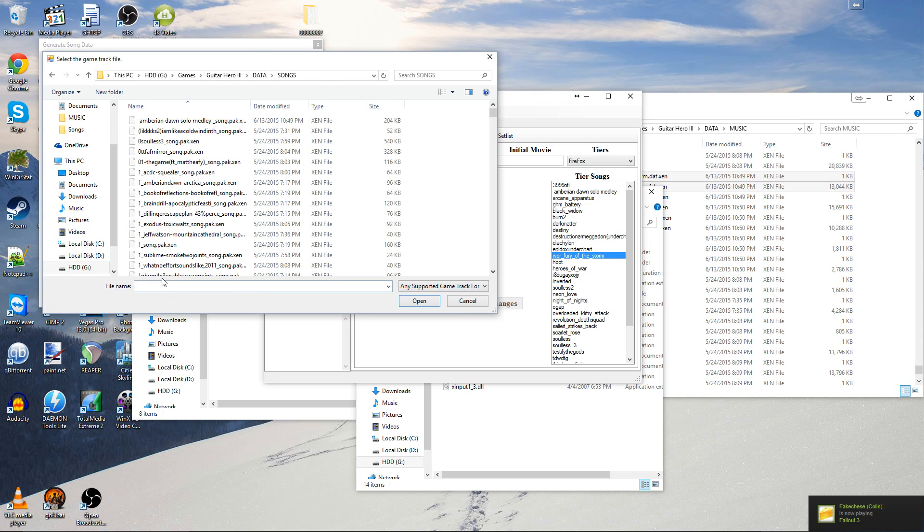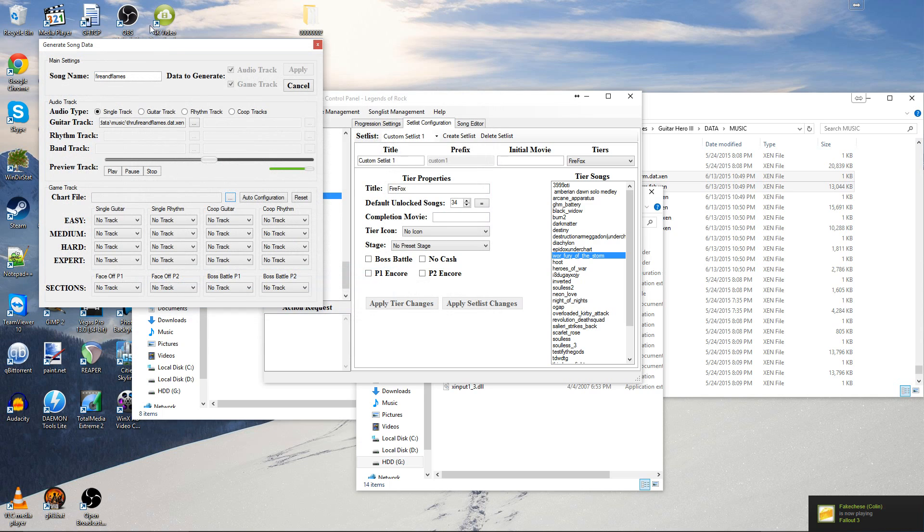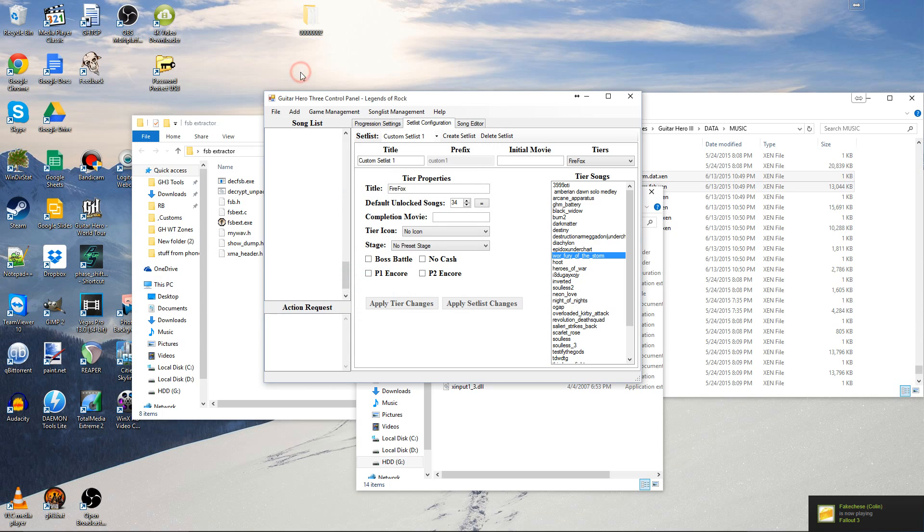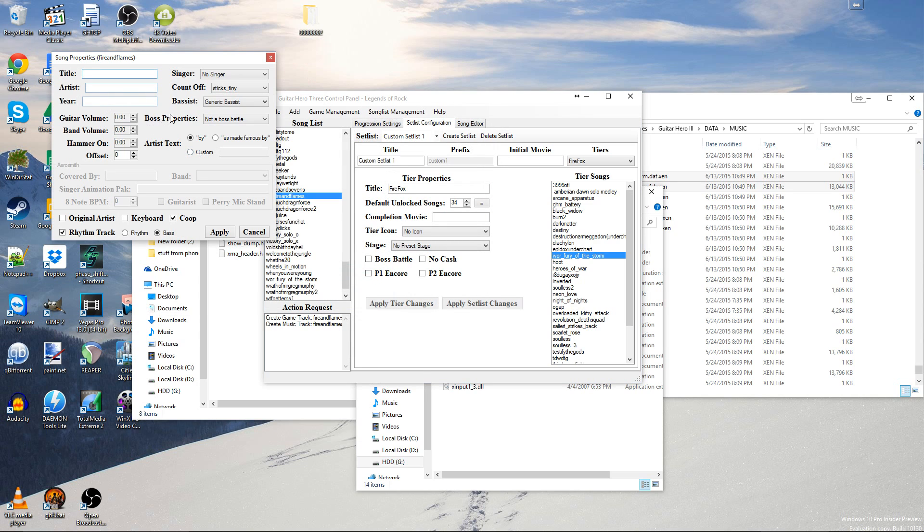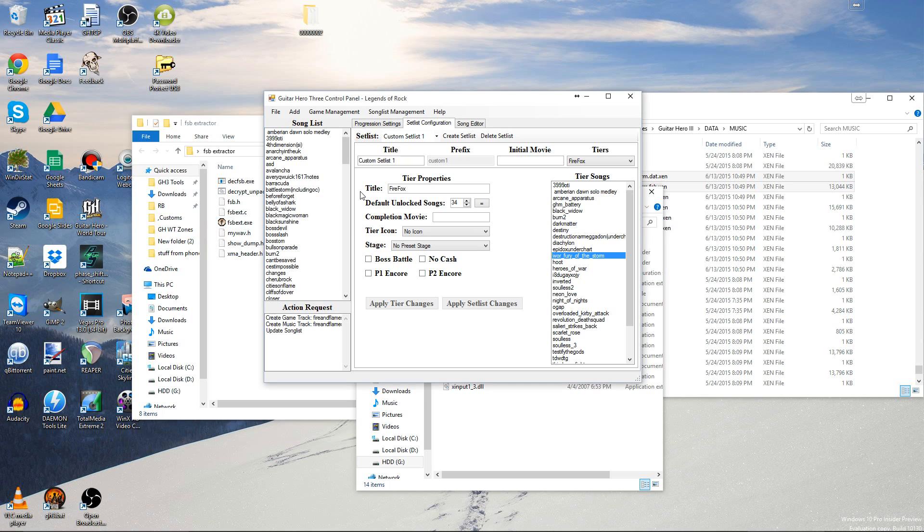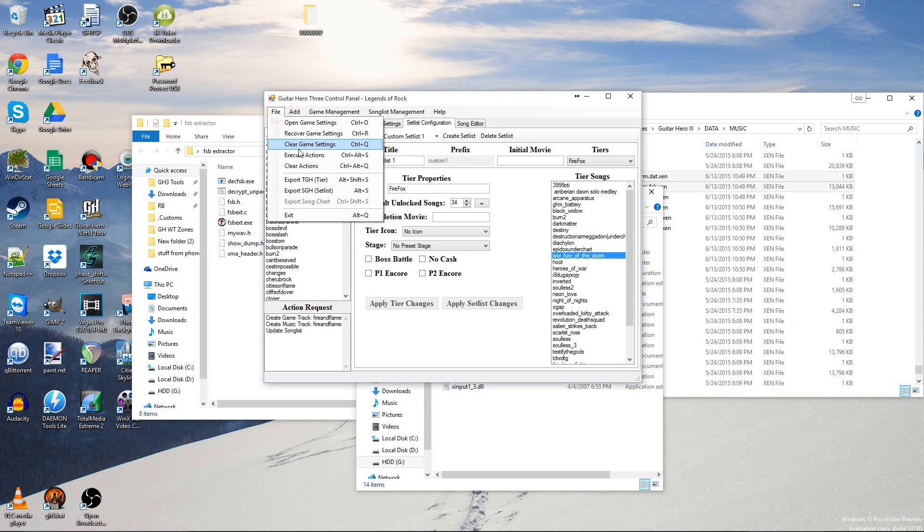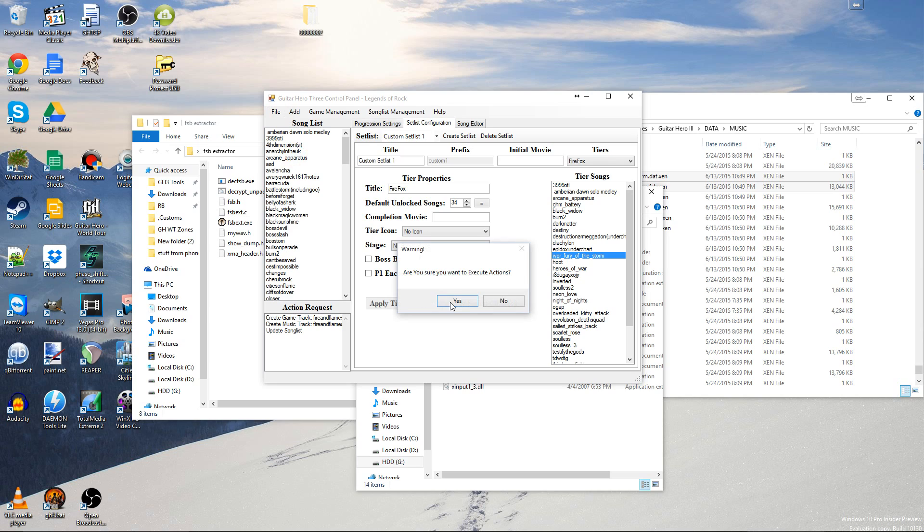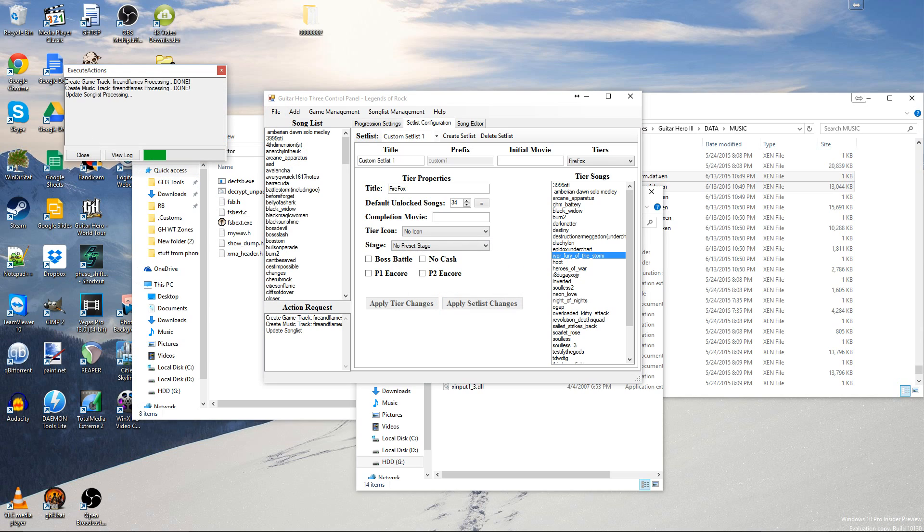Just type in through. Select it. There you go. Apply. It doesn't matter what your name is. It's going to do with A. And then execute actions. So you can get it. Close.